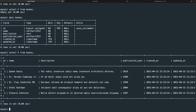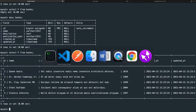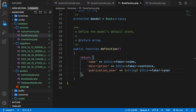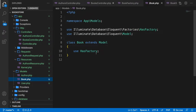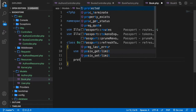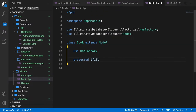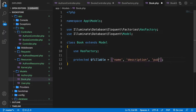Just like with the authors, we need to open our Book model and set the attributes in a fillable array. Let's create a protected $fillable variable and set it equal to an array containing name, description, and publication_year. Save it.